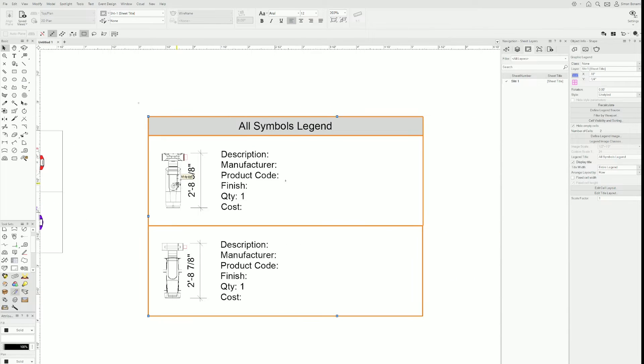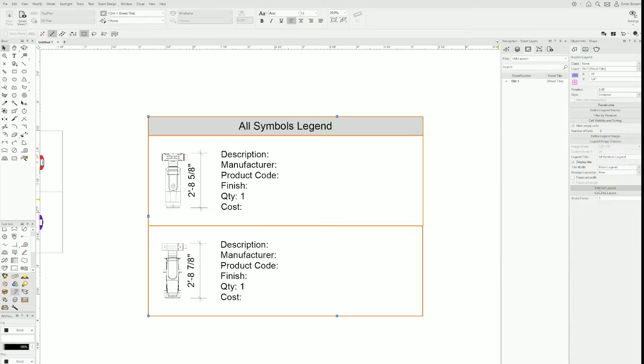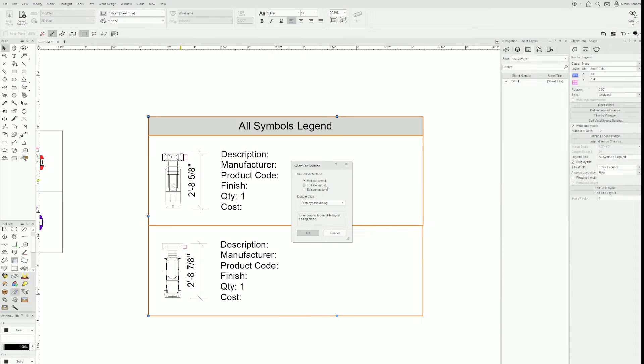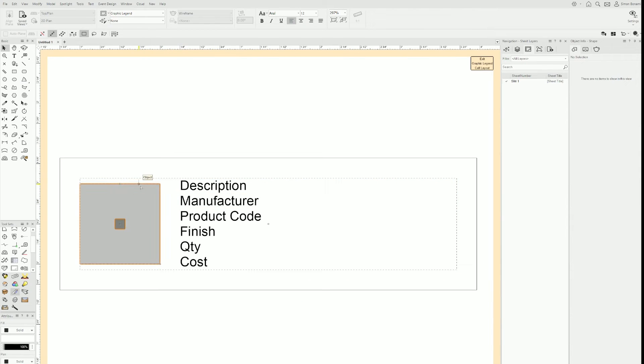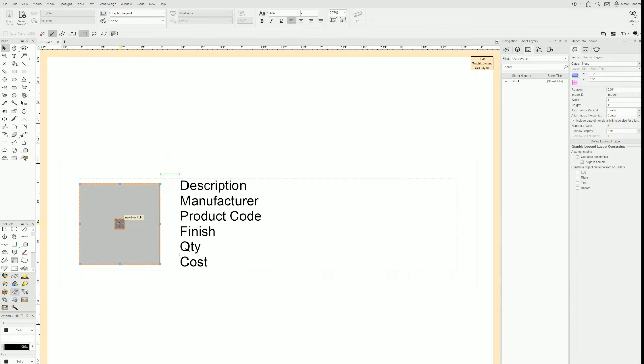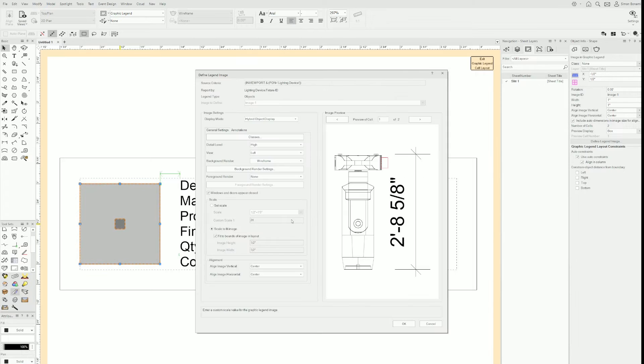So I need to access the edit cell layout. There's two ways to do that. I can either click here or double click on the graphic legend and then select from the radio buttons. I want to edit the cell layout. Now if you've edited data tags before, you'll be very familiar with this. In our case, that gray dark rectangle represents the image. If I double click on here, I get a preview of what it's going to look like in the graphic legend.